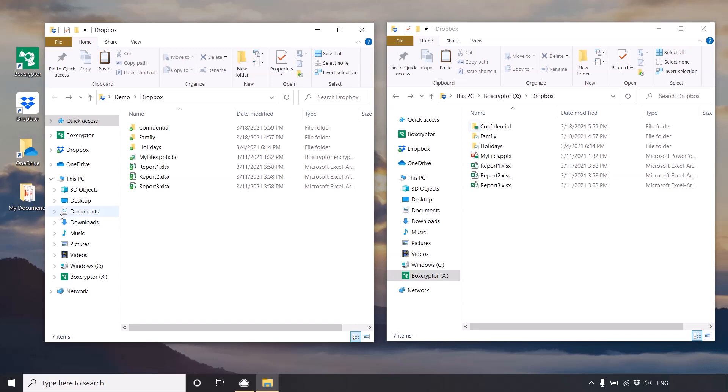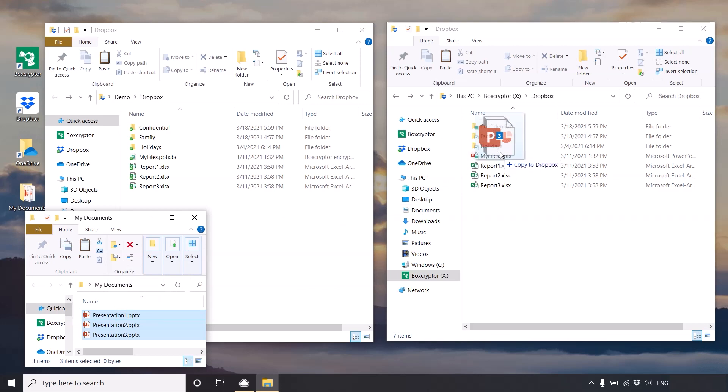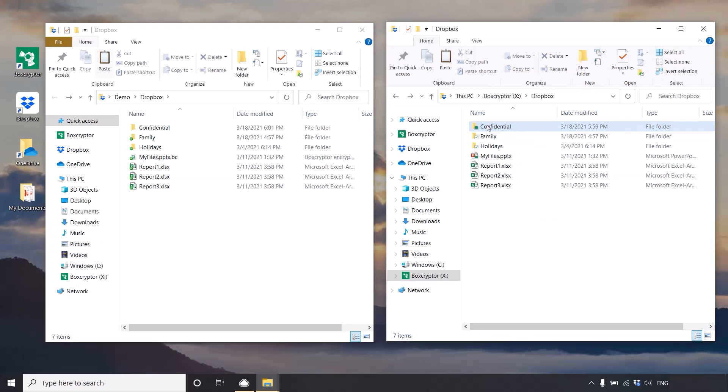Next, add to this folder an existing file or create a new one that you would like to securely store in your Dropbox. And that's it!